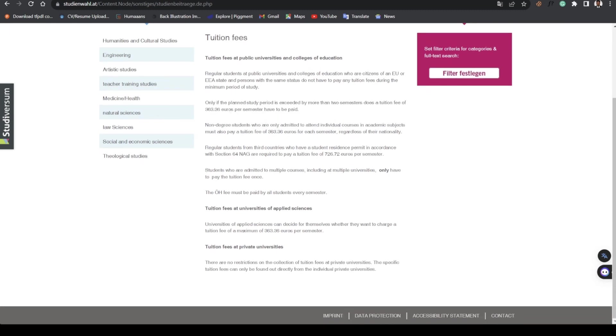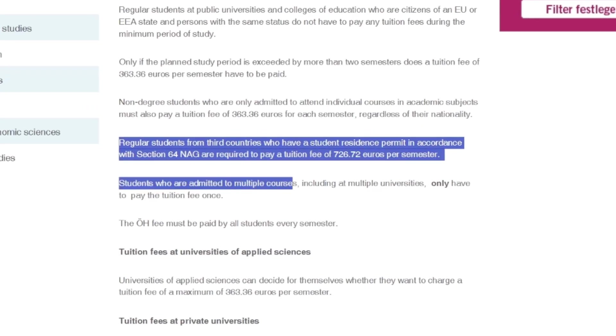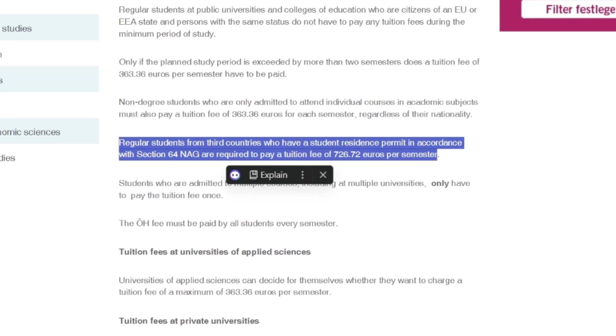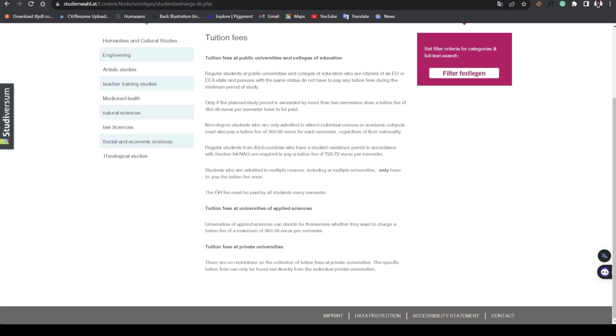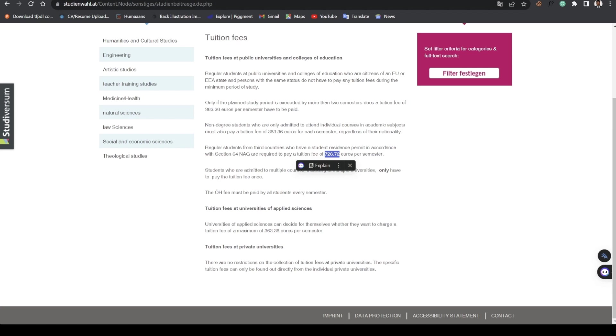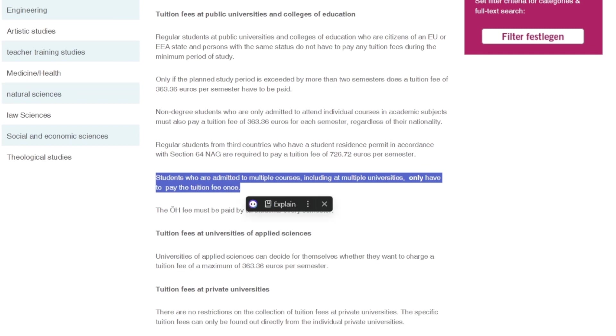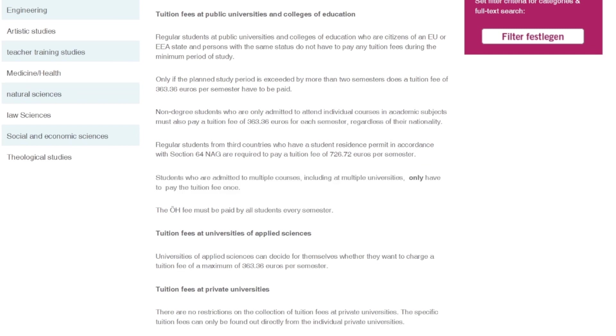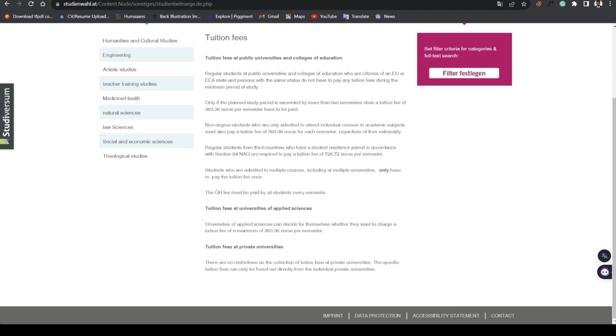But for the purpose of this video I'll be looking at regular students from third countries. Third countries are countries that are not within the EU and EEA. Your school fees is 726.72 euros per semester across all public schools.